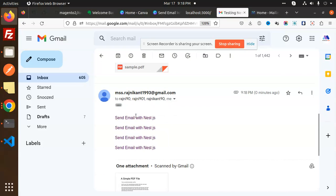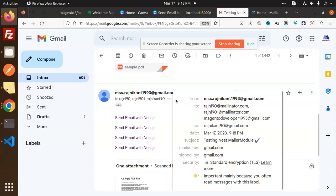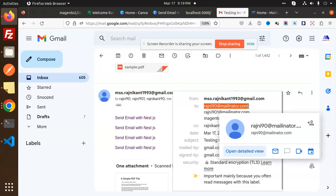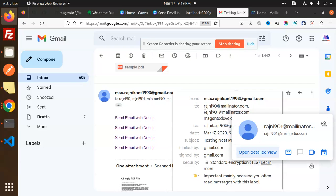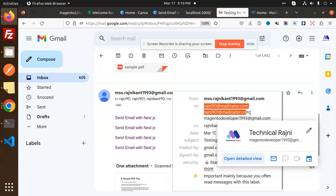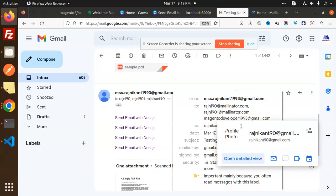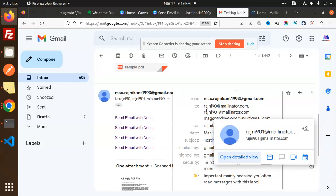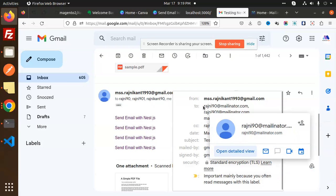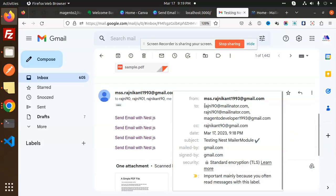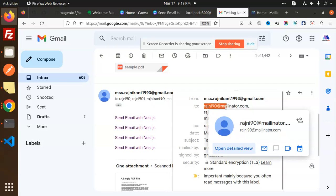So let's see which users it goes to: rajni90@mailinator, rajni90@magentodeveloper, and here you can see that the rajni90 are the CC carbon copy. So let's see all the emails at the Mailinator part.